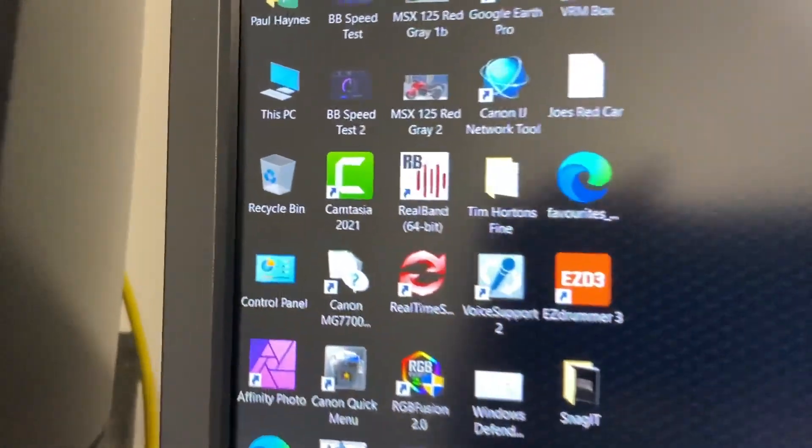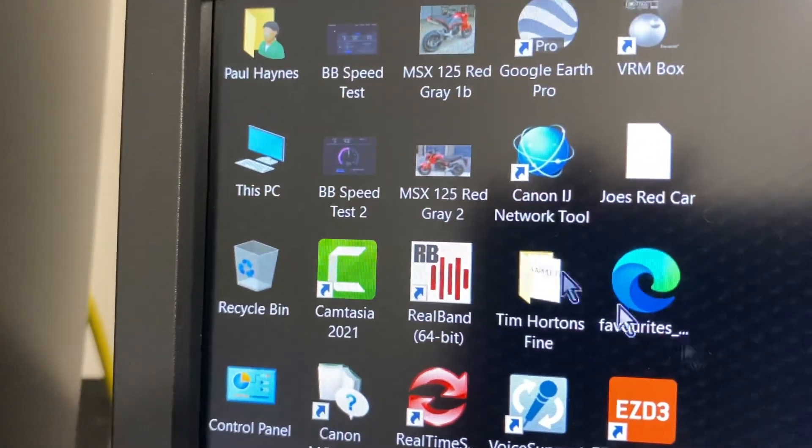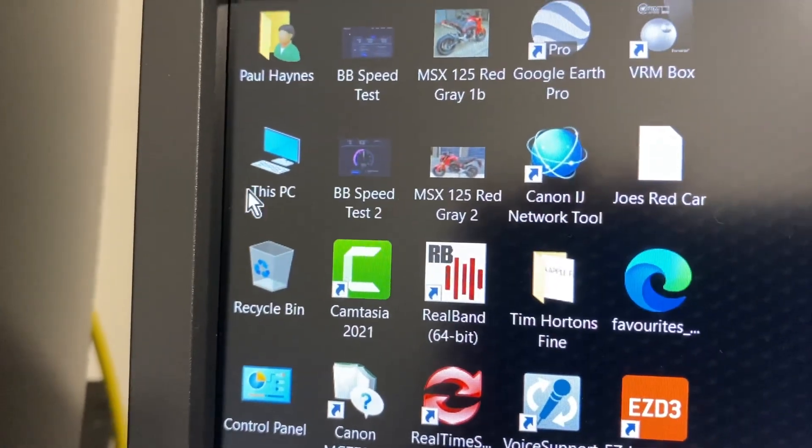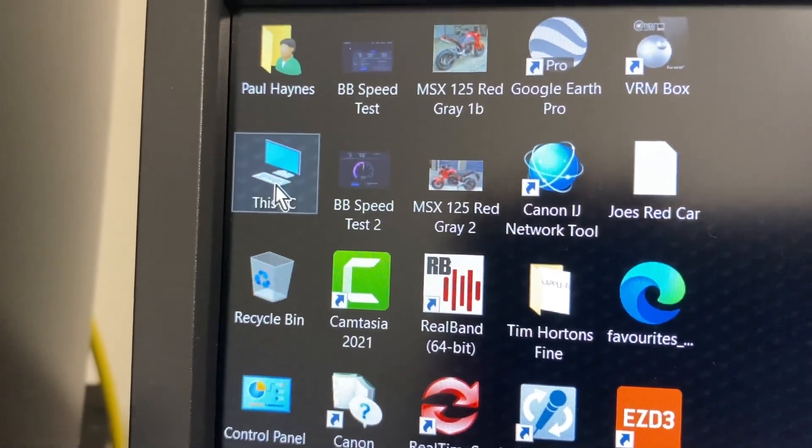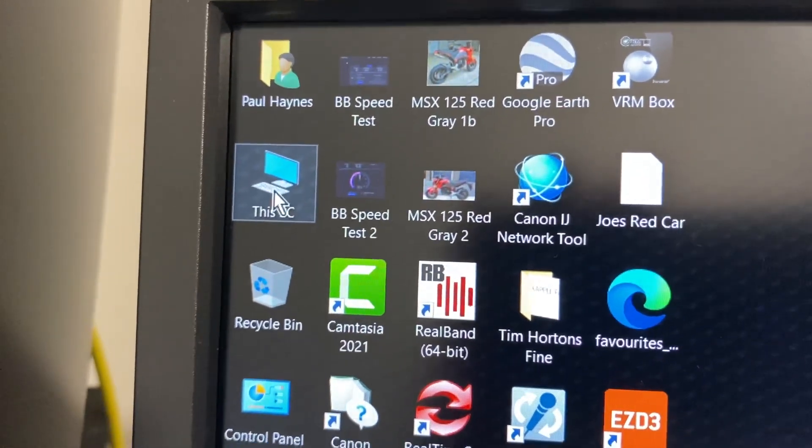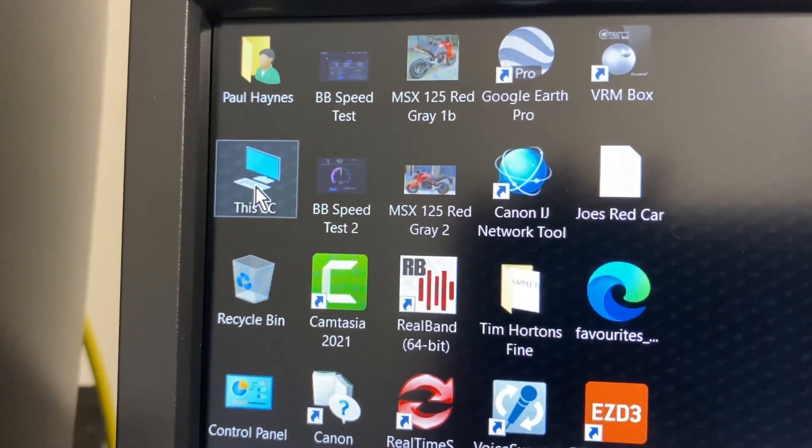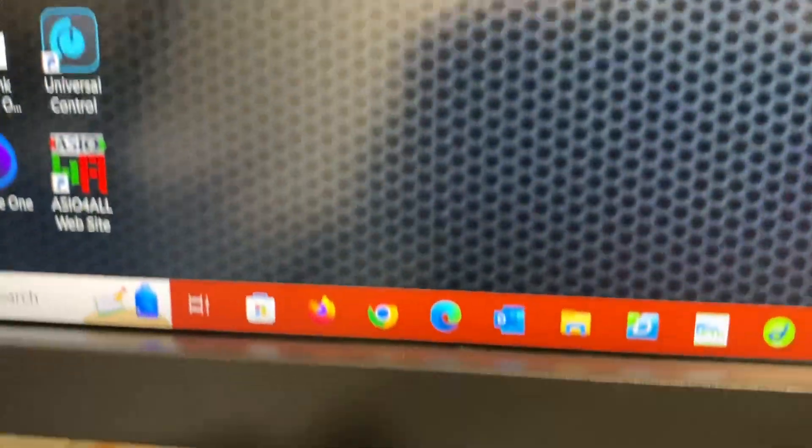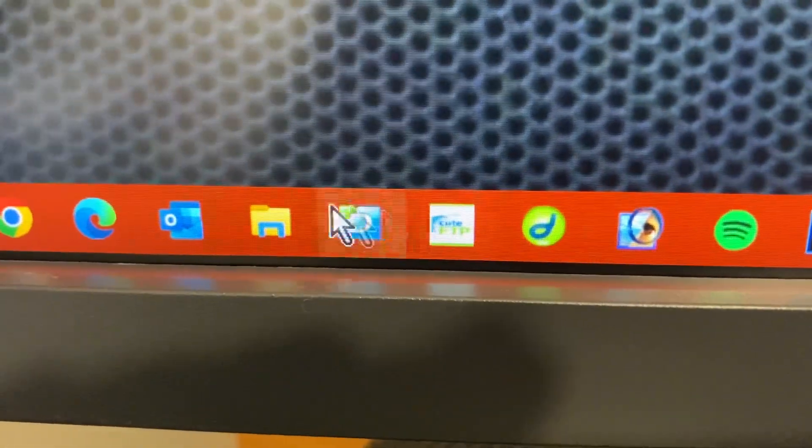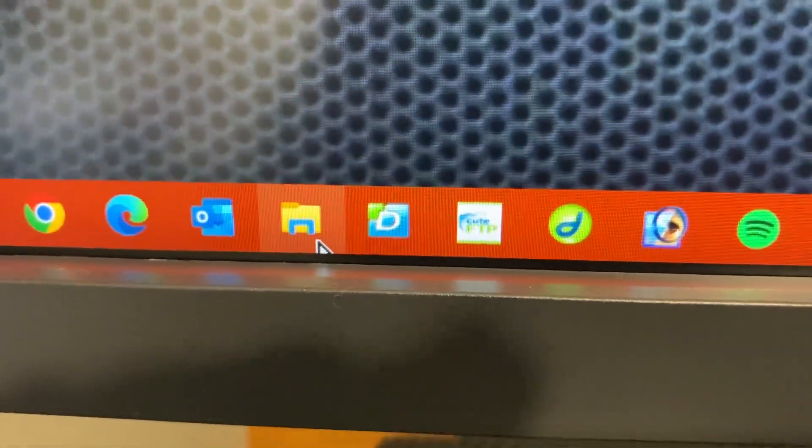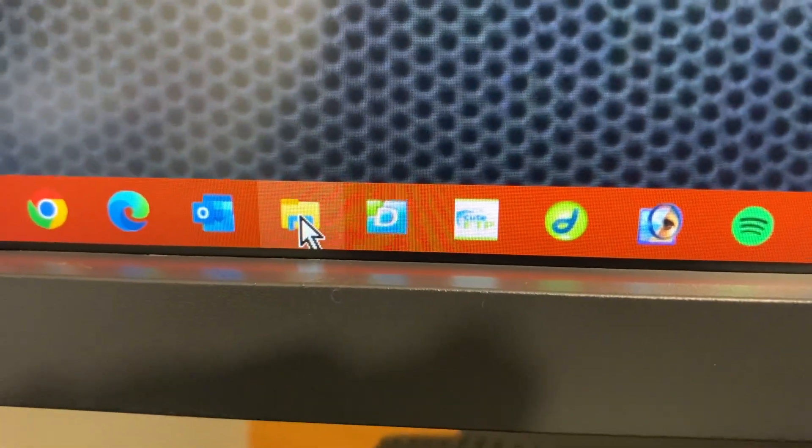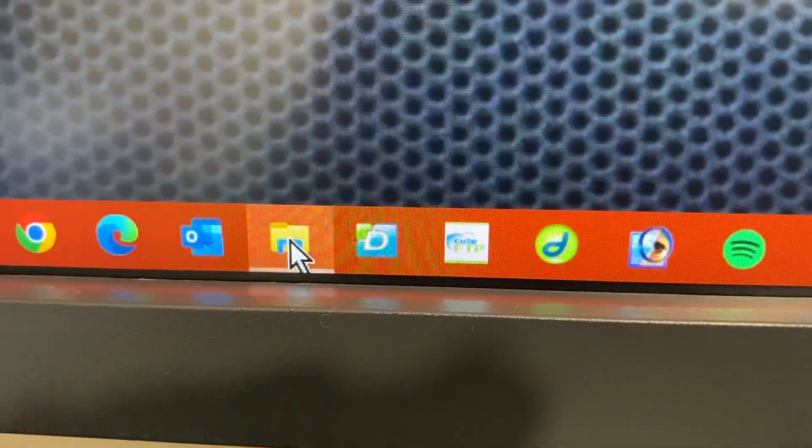What you want to look for is this icon here, This PC. If you don't have the icon on the desktop, then you want to go down to the Windows Explorer icon and open that one.